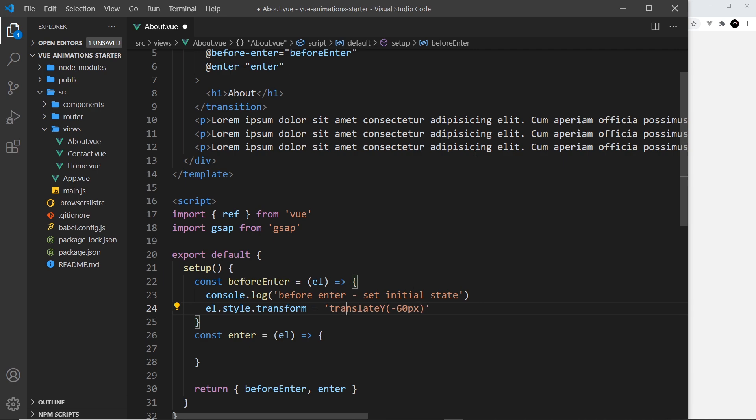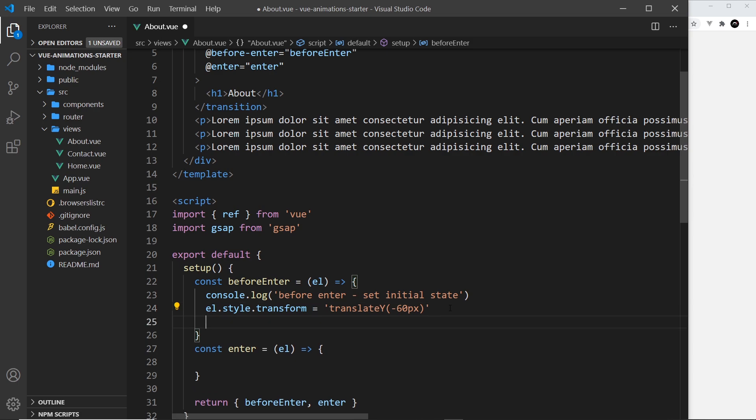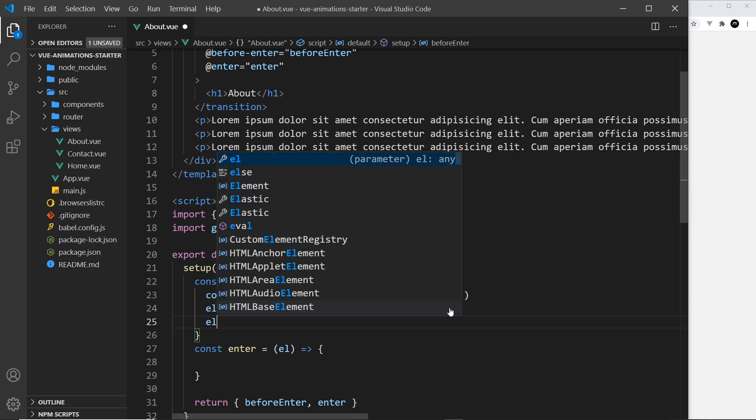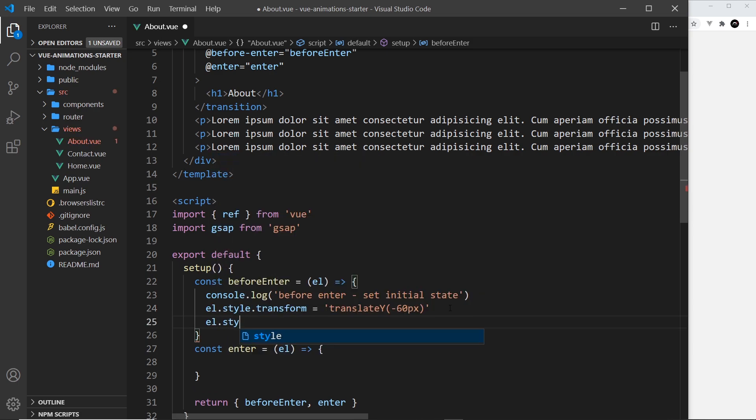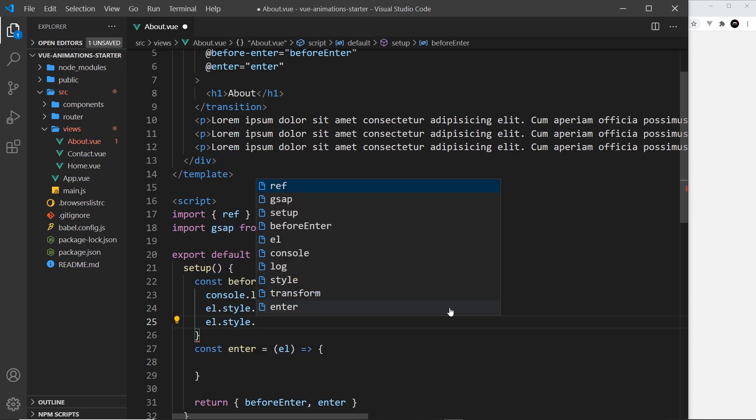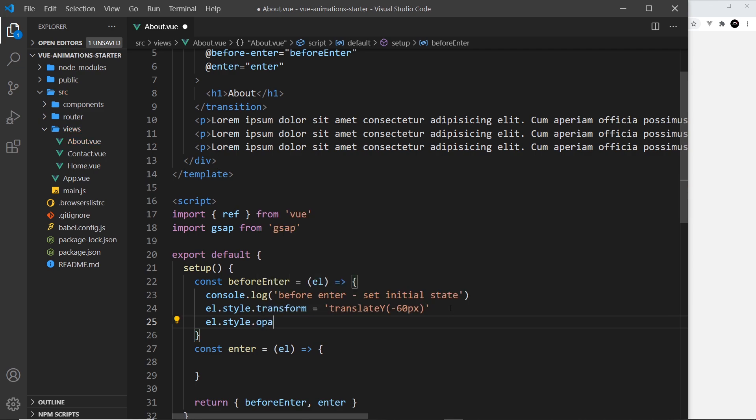The other style I want to apply is an opacity, so el.style.opacity and set that equal to 0 to begin with. Okay, so those are the initial styles. Now I want to transition to the styles that they're going to be on the page, and that's where we use GSAP.